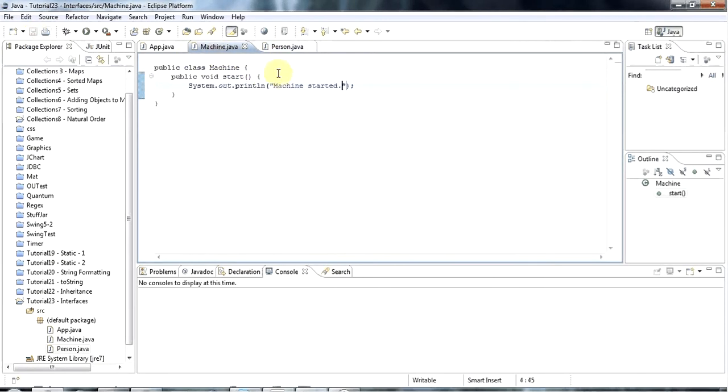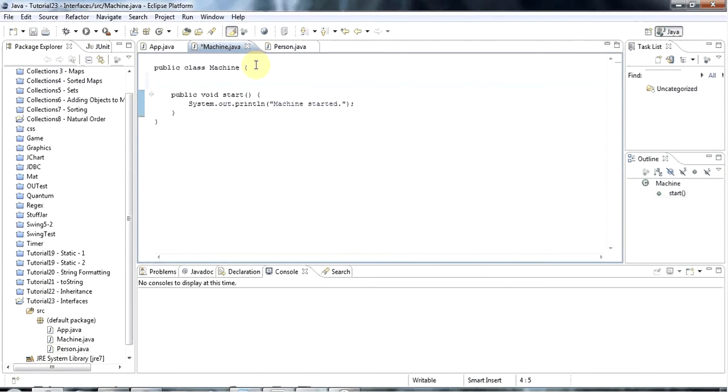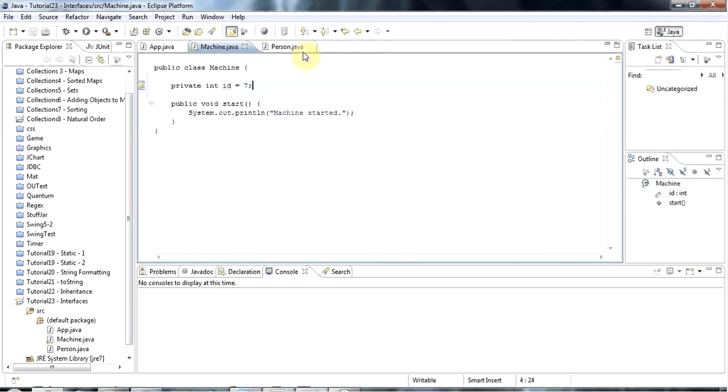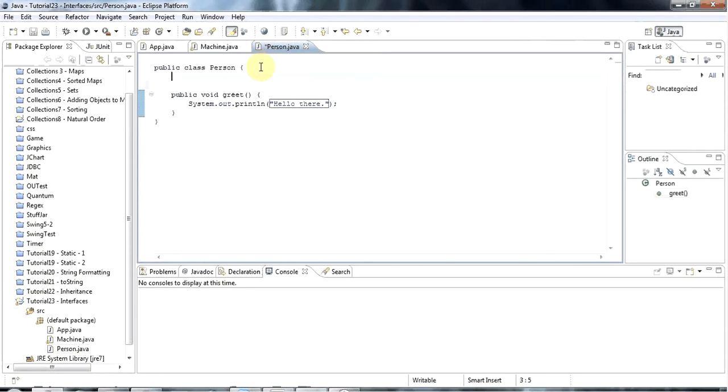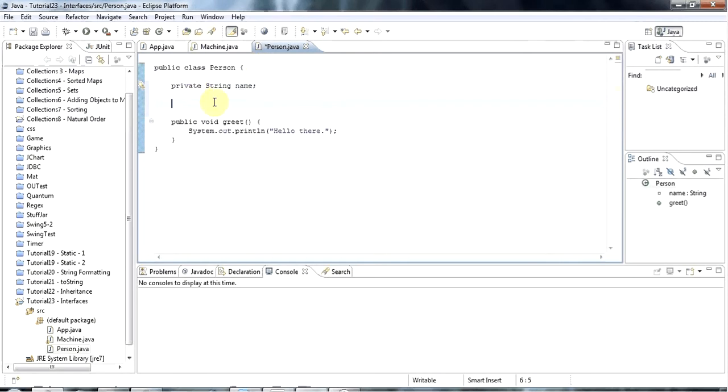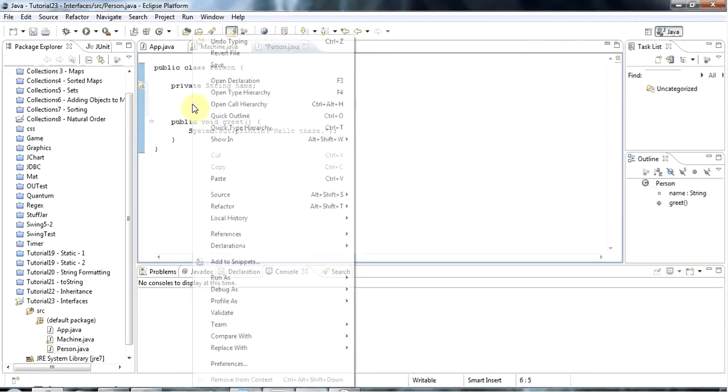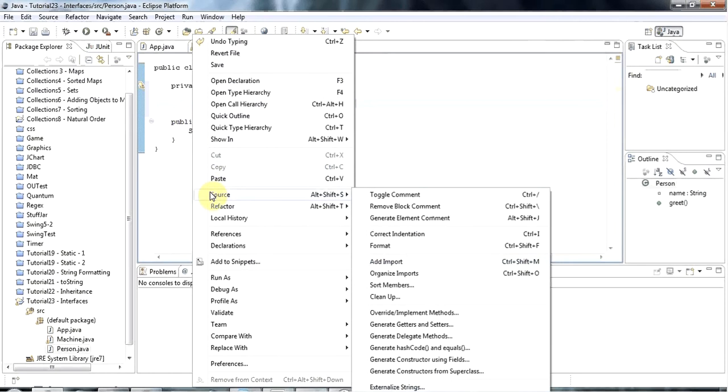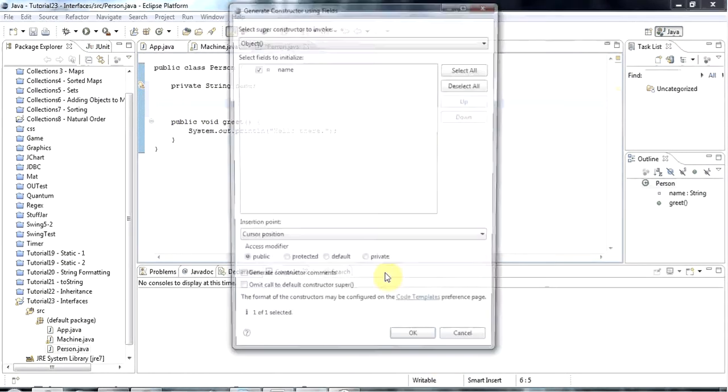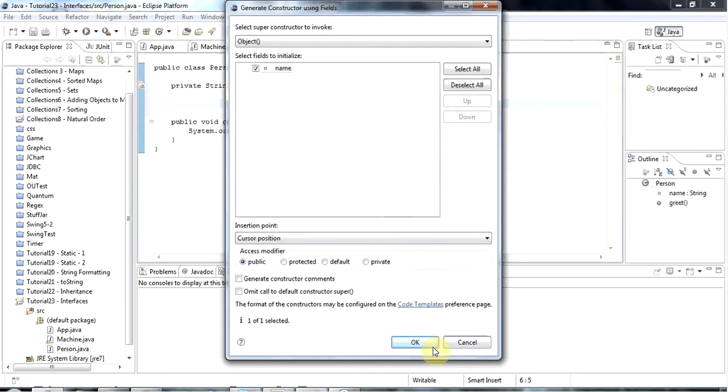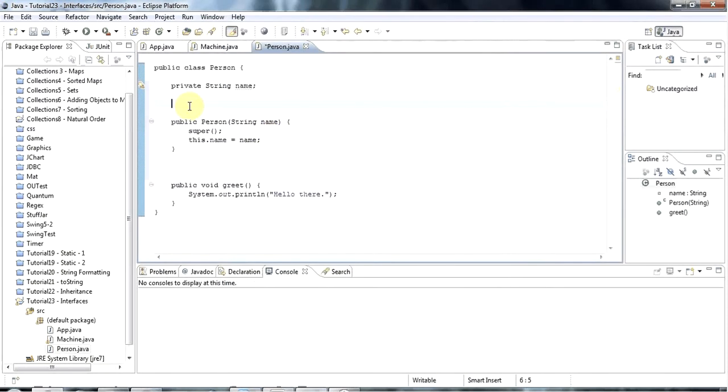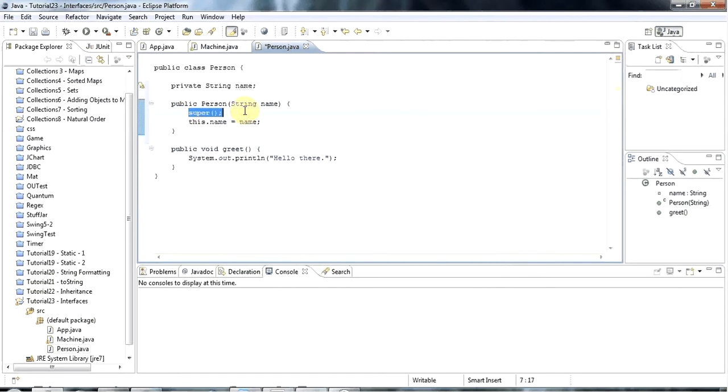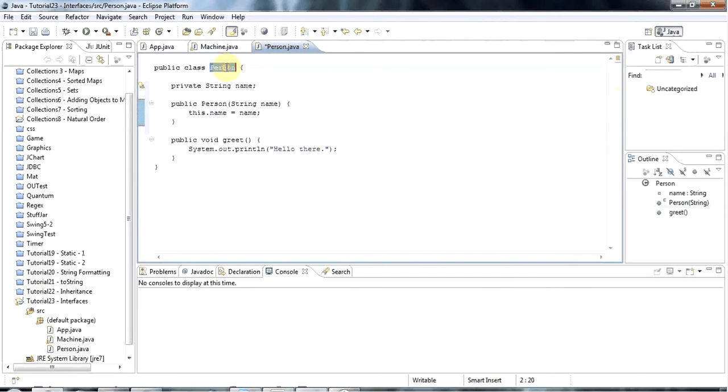Let's make this a bit more realistic. Let's give machine a private int id equals 7. And let's give person a private string name. I'll also give person a constructor. I'm going to right click my class file here and go to source, generate constructor using fields. Tick name and click OK. That will generate a constructor for me that sets the name and calls the super constructor, which I don't need, so I'm going to get rid of that.